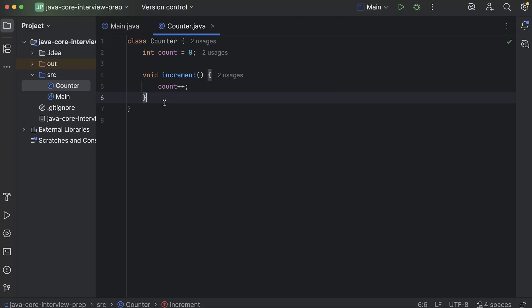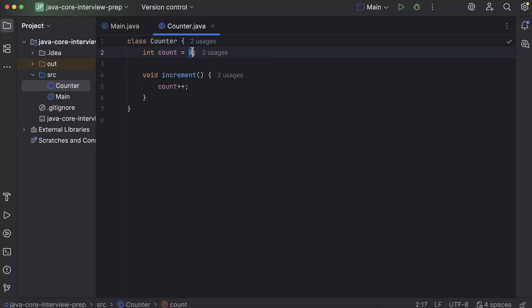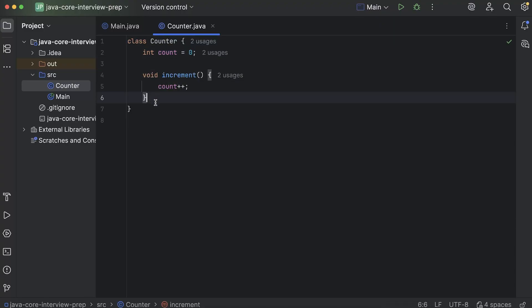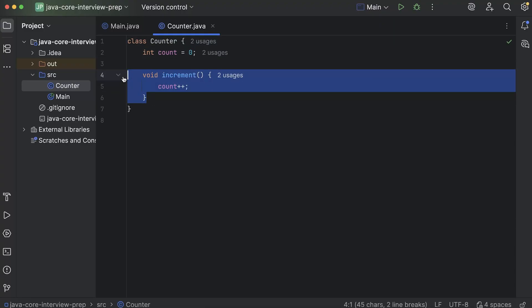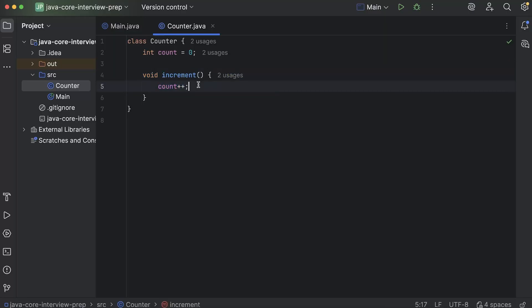So I will try to explain with a very simple example. I have created a class counter in which there is a field count whose initial value is zero. And I have created a method increment where we are just incrementing count by one.